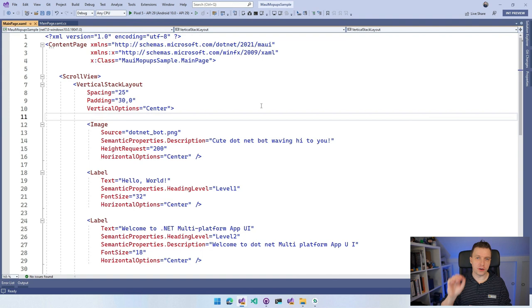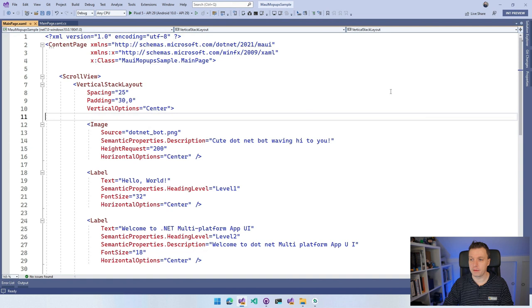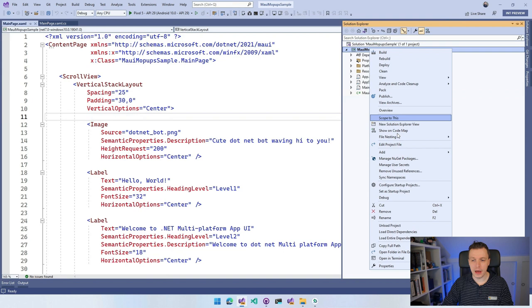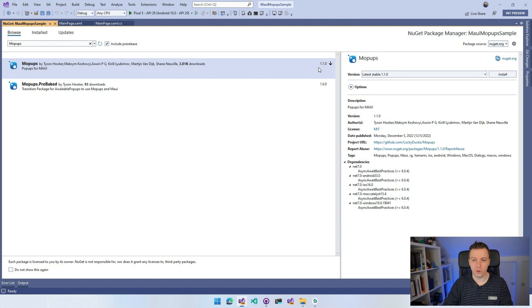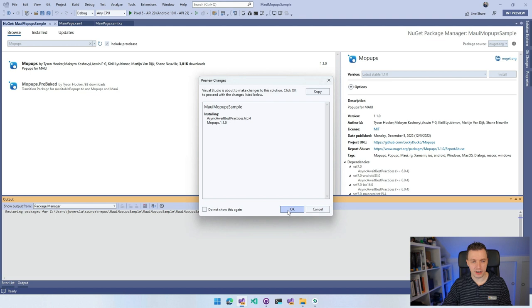The first thing we want to do is install this library. Go to your Solution Explorer, right-click on the project and select Manage NuGet Packages. Under the Browse tab, search for Mopups. At the time of recording, we have version 1.1.0 — just install that. I'm using .NET 7, though I would assume a .NET 6 compatible version exists as well.